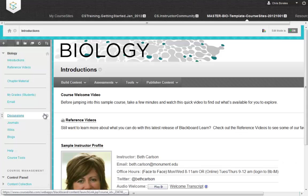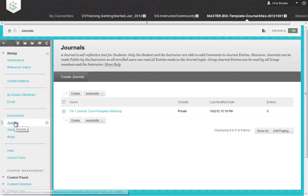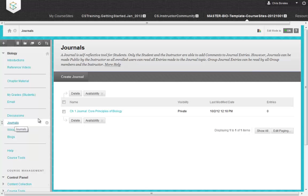You can access the new content editor from multiple places in Blackboard Learn. You can use this for creating posts, blogs, wikis, journals, and a host of other places as well.